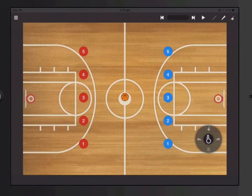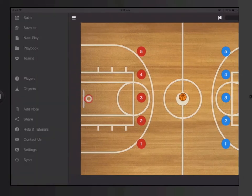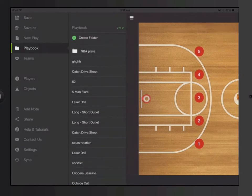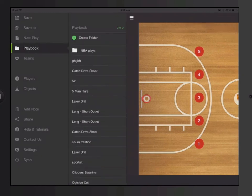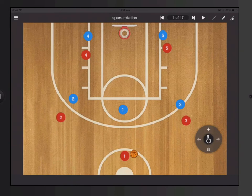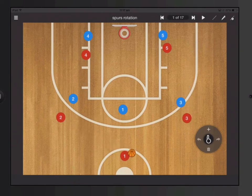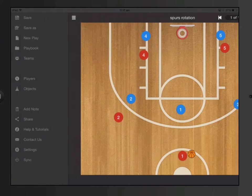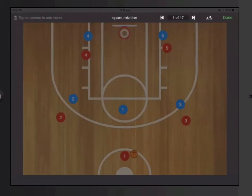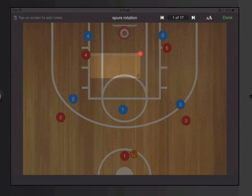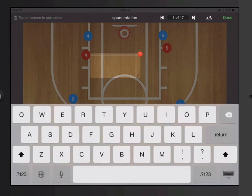In this tutorial, I'm going to quickly show you how to add notes to your play. So let's say I have a drill here, and I want to add some notes to annotate the play. On the left hand side, I click on add notes, and then I tap anywhere on the screen, and then I can just type right into the text box.